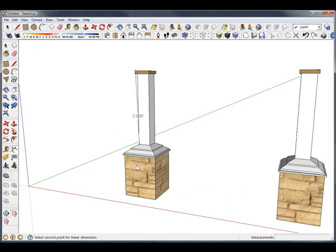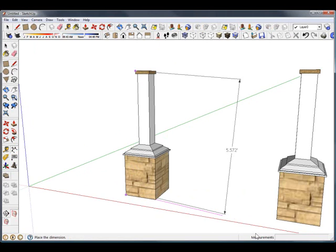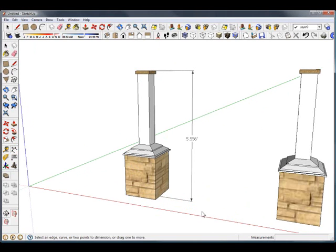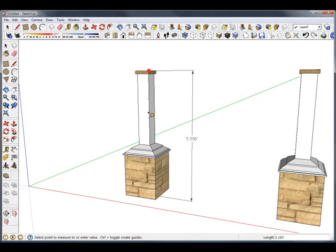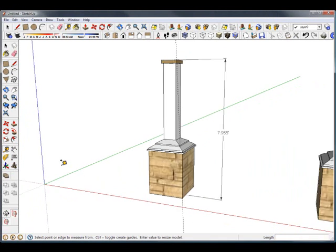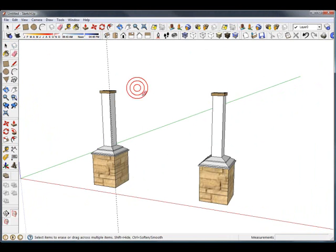I want to take my tape dimension tool and do the same thing, going from the top to the bottom. Five feet, I want more like eight feet. And it will resize the whole model so both of these units get bigger. I'm going to take my eraser tool and get rid of that.